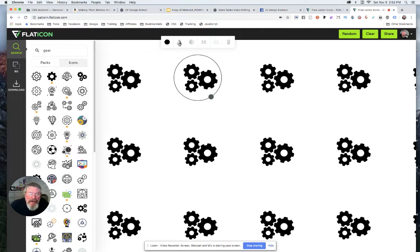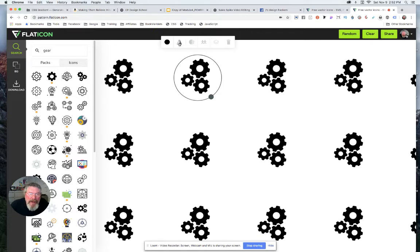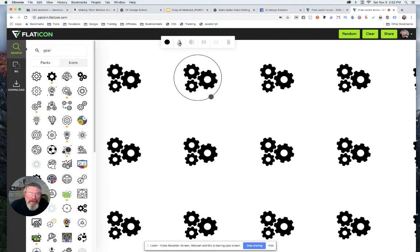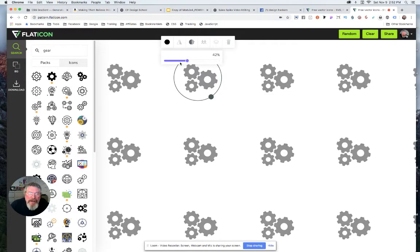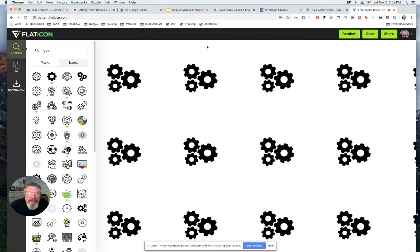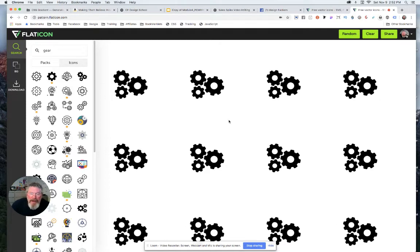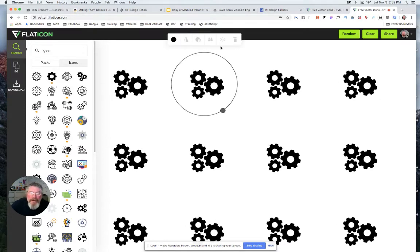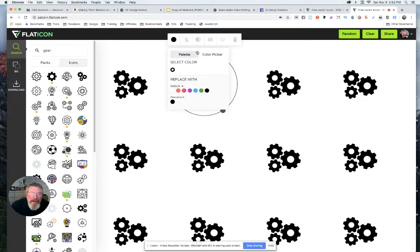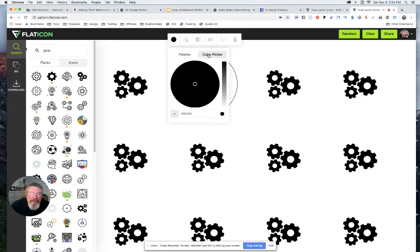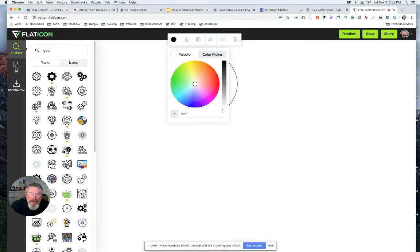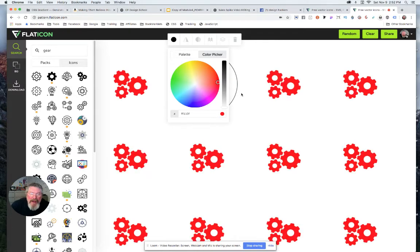You can also flip it left to right, change its opacity, duplicate it—let me see what else—you can send it to the front and the back, you can delete it, and you can change its color by coming into the color picker, slide this all the way down.